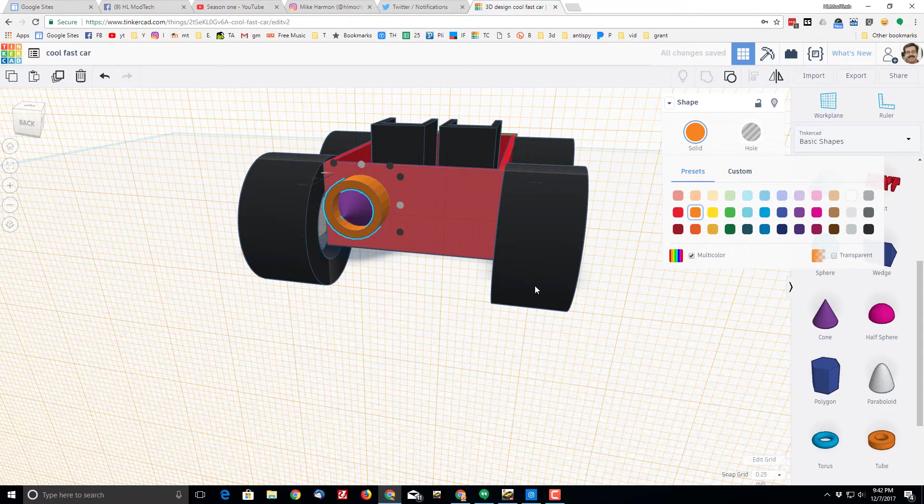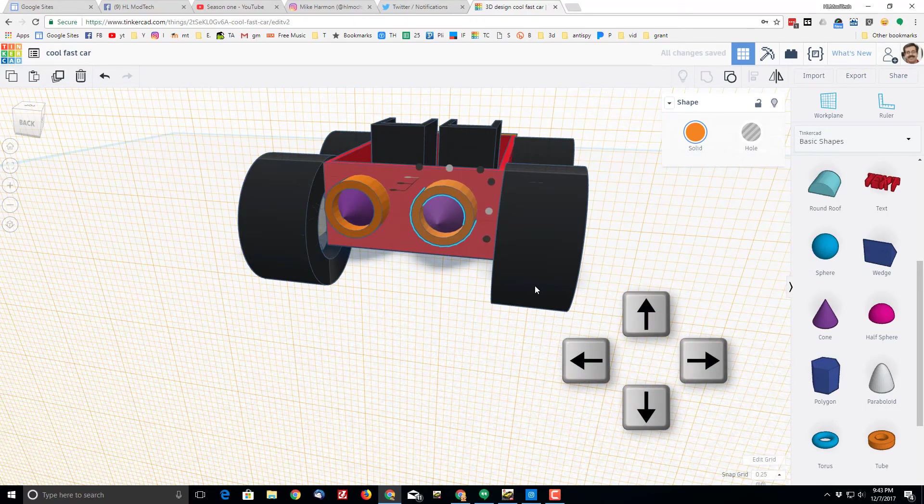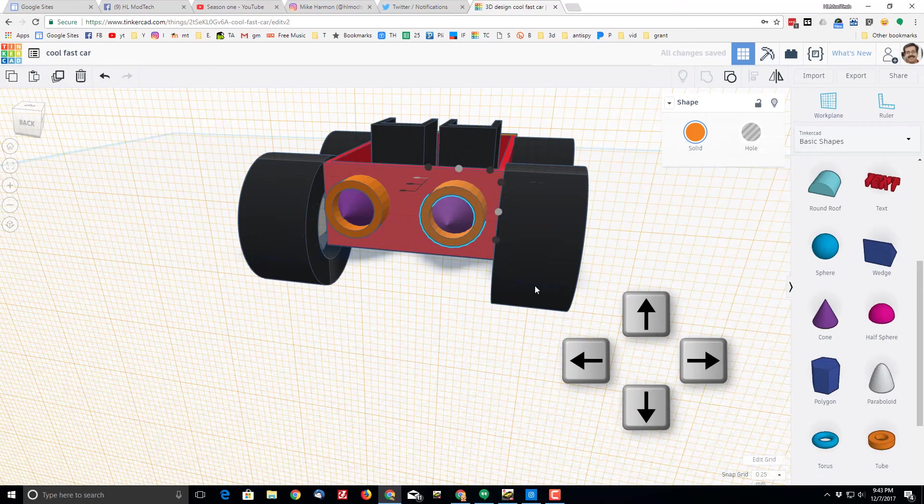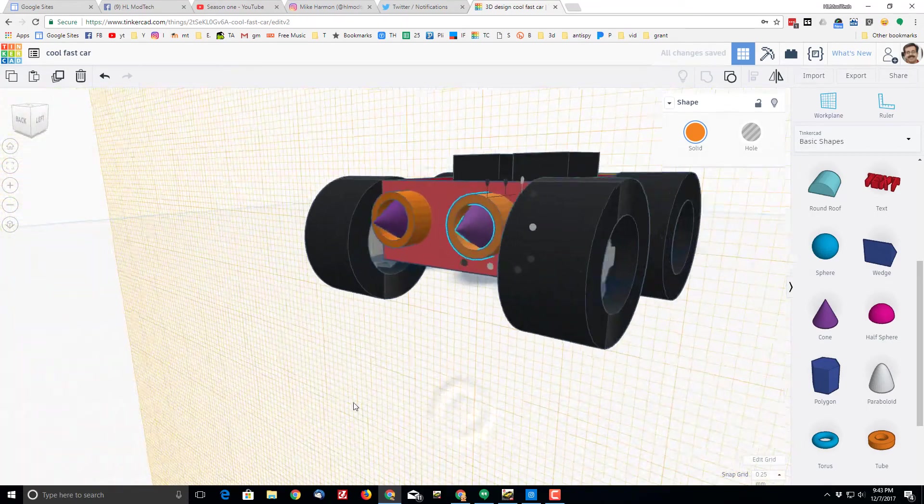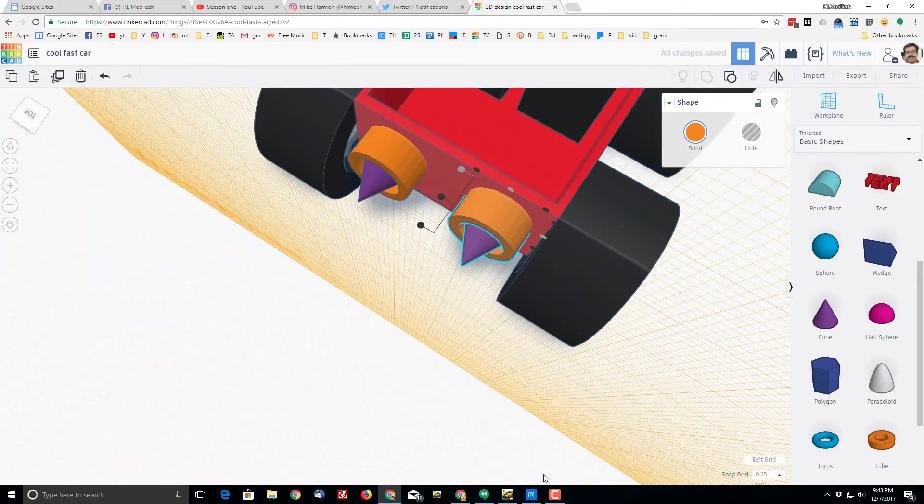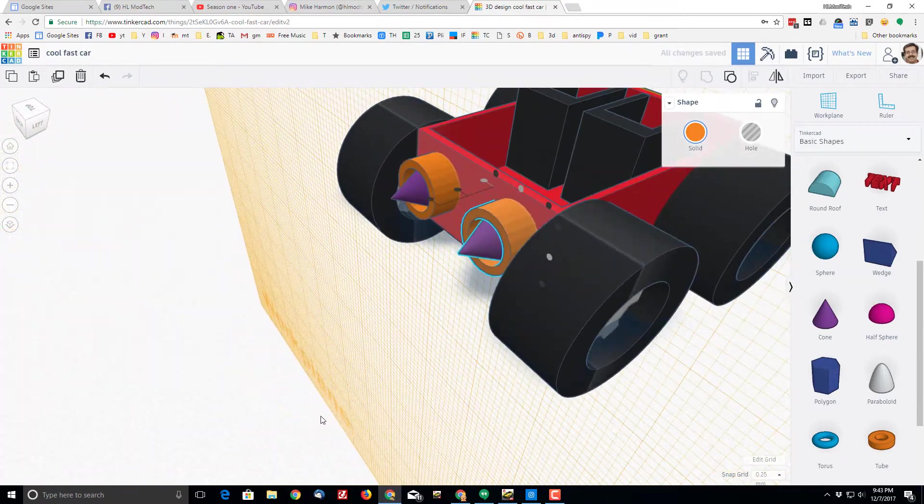Because I want two jet engines I'm going to do control D and move it over to the other side. I could do some math but I'm just going to use the nudge keys to get it to where I think it looks pretty darn epic.